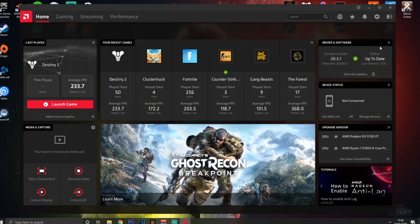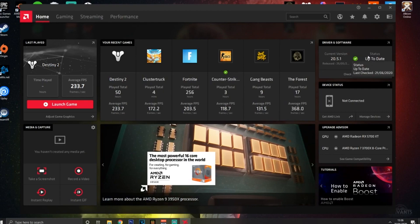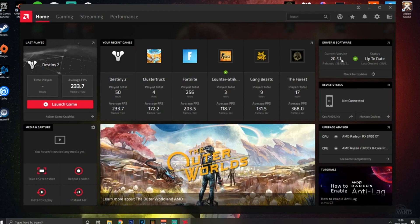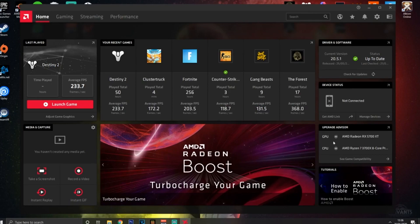The first thing you're going to want to look at is making sure your drivers are up to date, because this is going to fix any problems you may be having and also improve FPS. Make sure that's always up to date - this is the latest version right here.